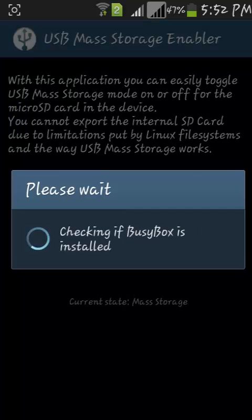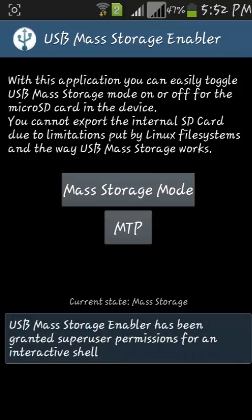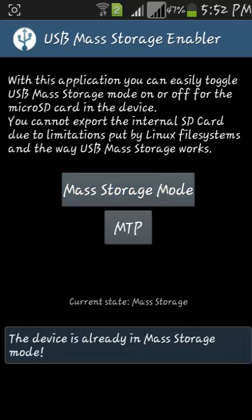The app is only 236 KB. Just download it and open it. Before doing anything, please remember that this app requires root access, so first root your device — only after that can you use this app.